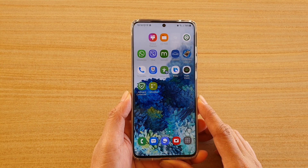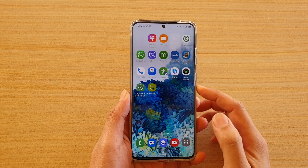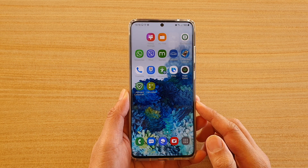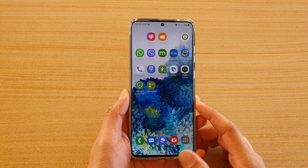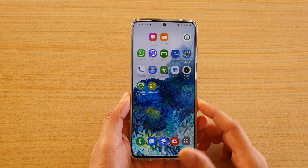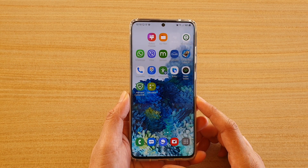Hi, in this video we're going to take a look at how you can add a new home screen page on your Samsung Galaxy S20, S20 Plus, or the S20 Ultra.